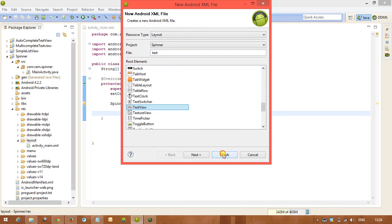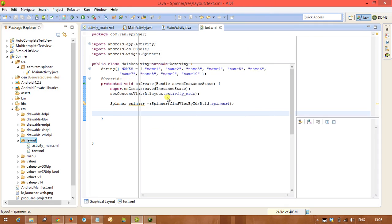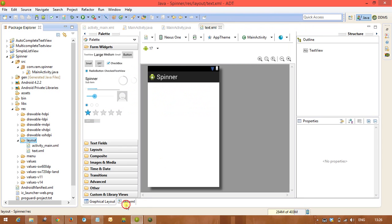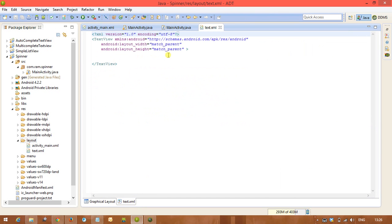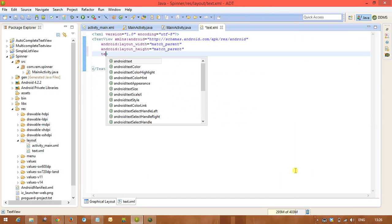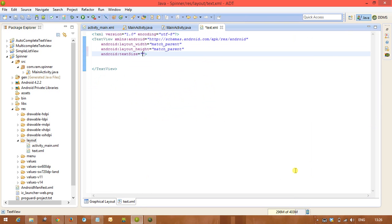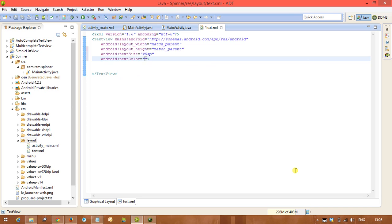Text view, and in this we are taking text size is 25sp, and after that we are taking the text color is red color. You can take any color what you are expecting.